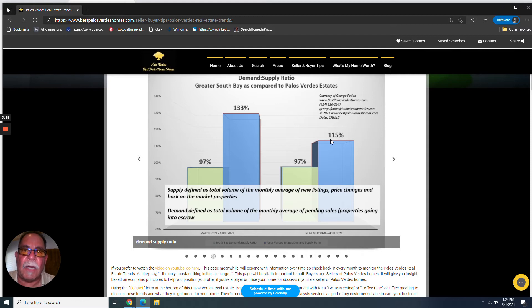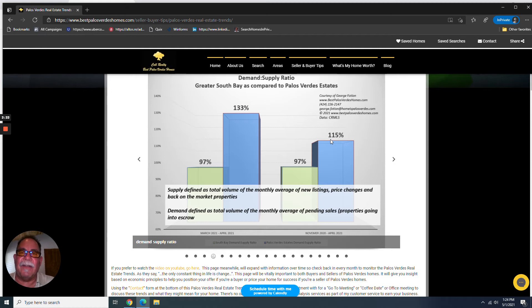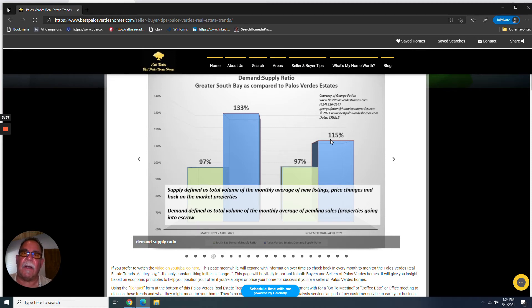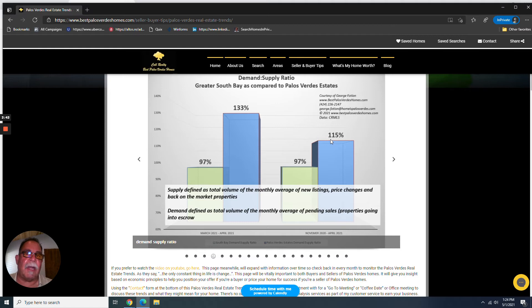To the big question, will price appreciation continue? And the signals are that it will because demand is still outpacing supply. And until that changes, prices are going to continue to go up. By how much, I don't know. Who knows? We'll see. But that's the tendency.